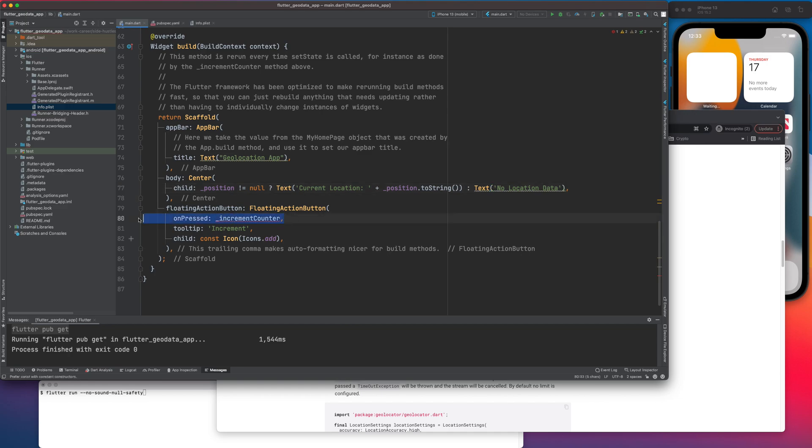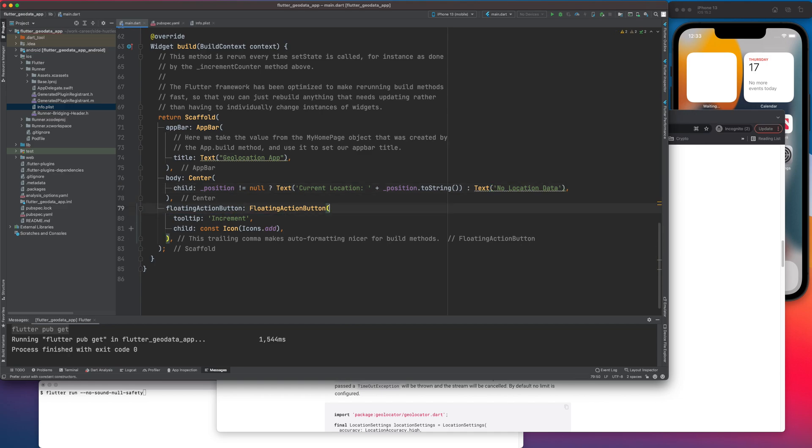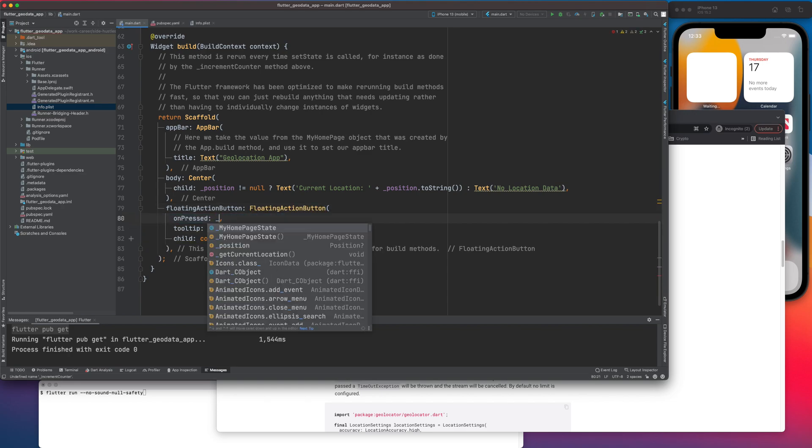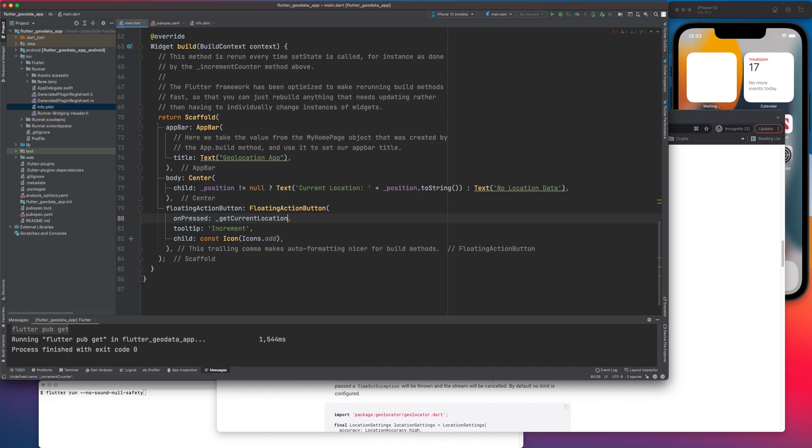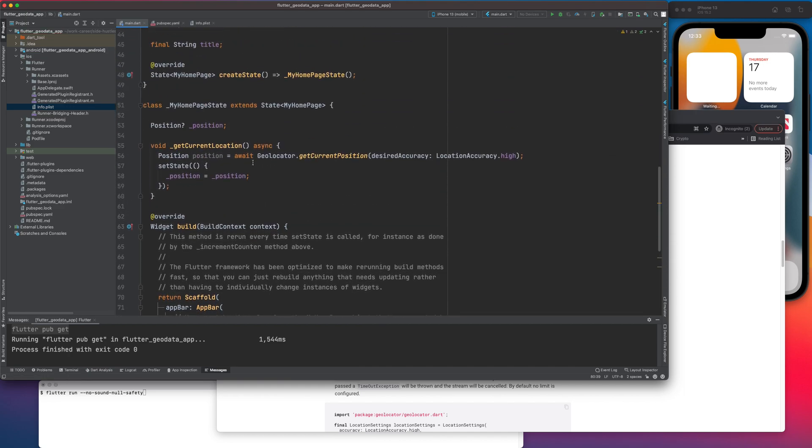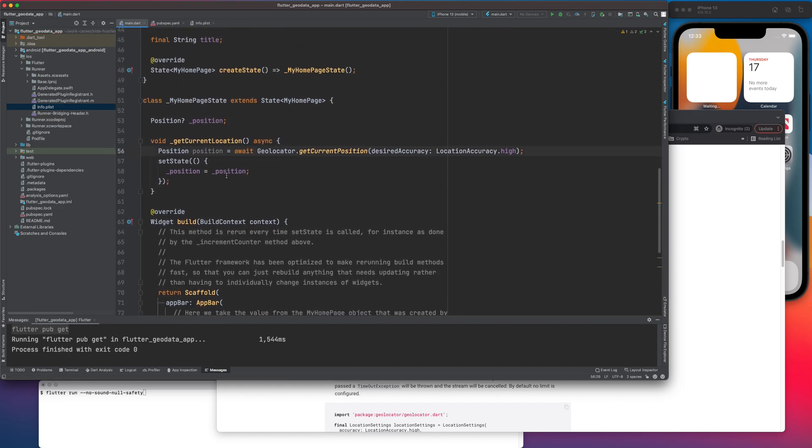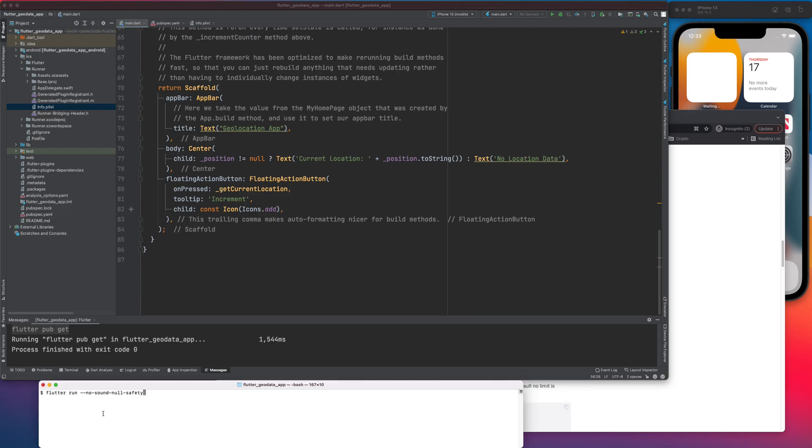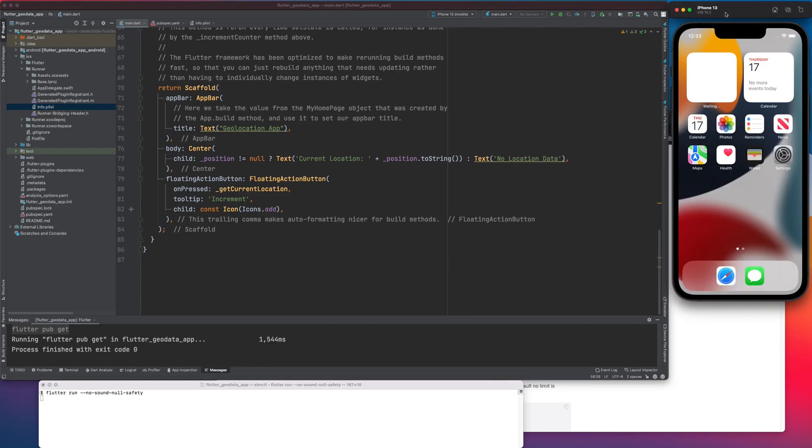On pressed, I think I can remove this. Or wait, I would need on pressed to call getCurrentLocation. So it will call this method. Sounds good, I don't see an error. Let's run that app.